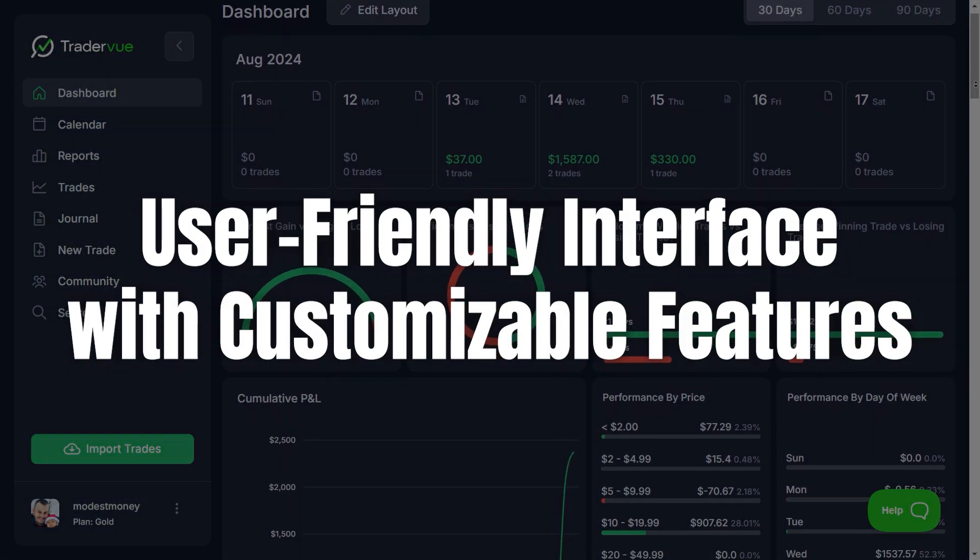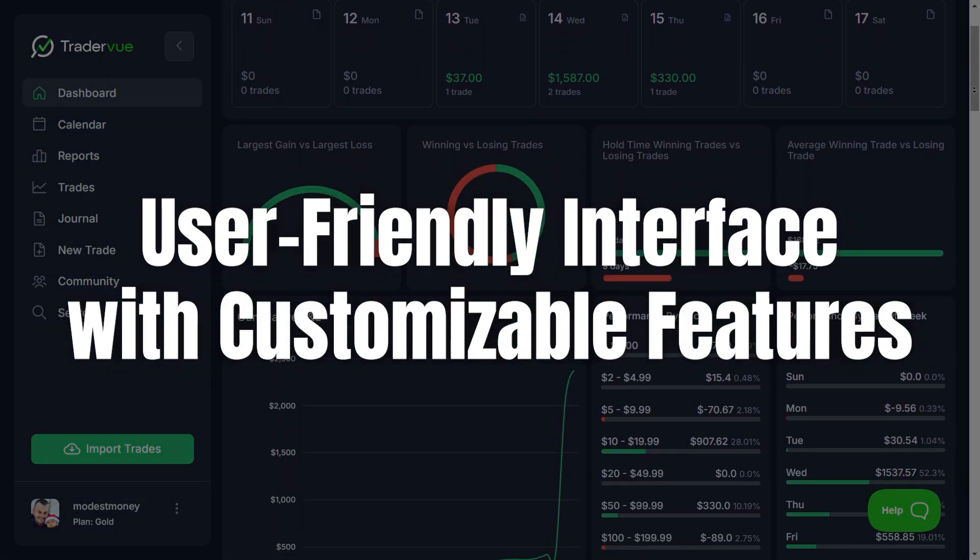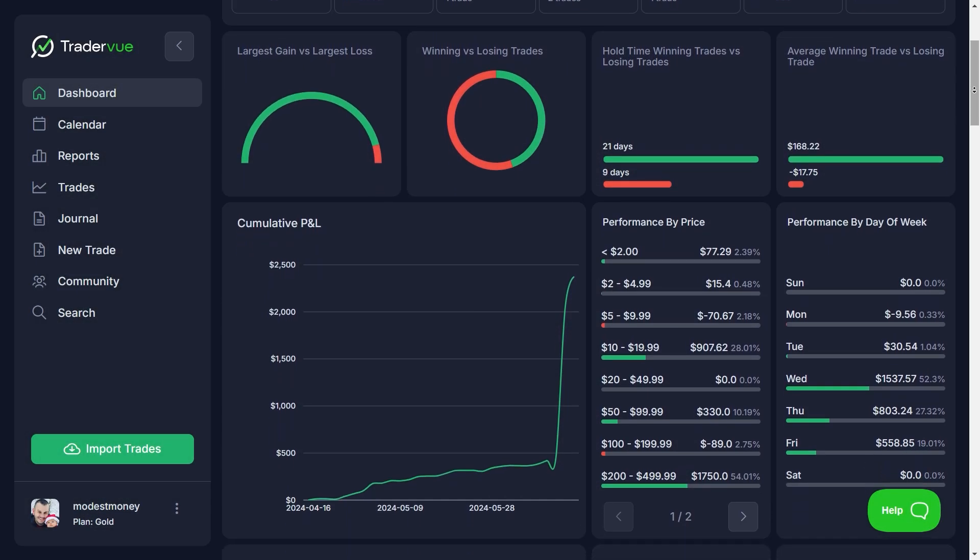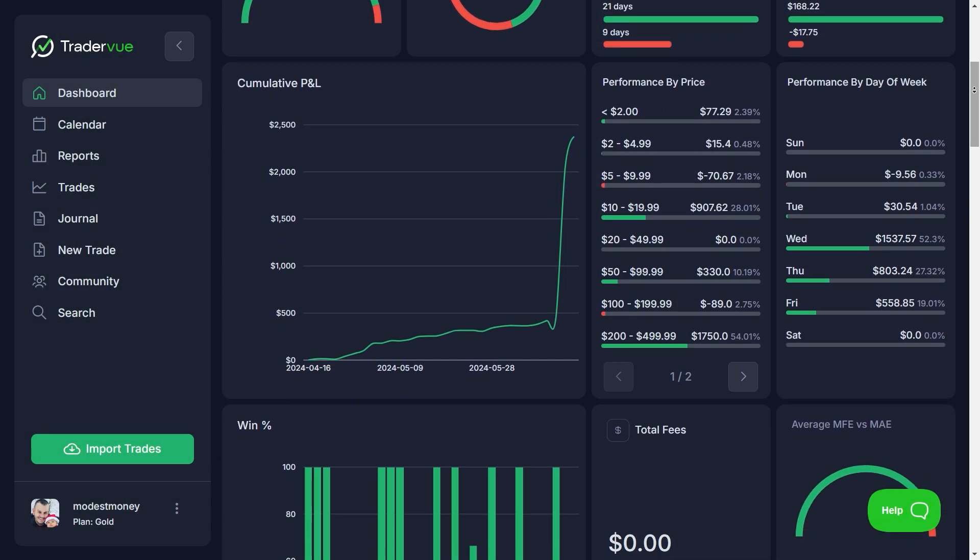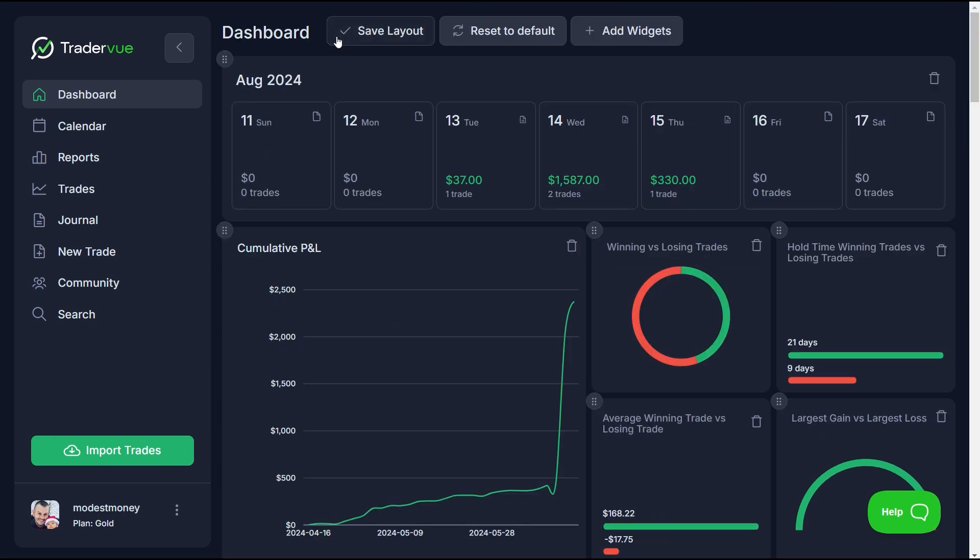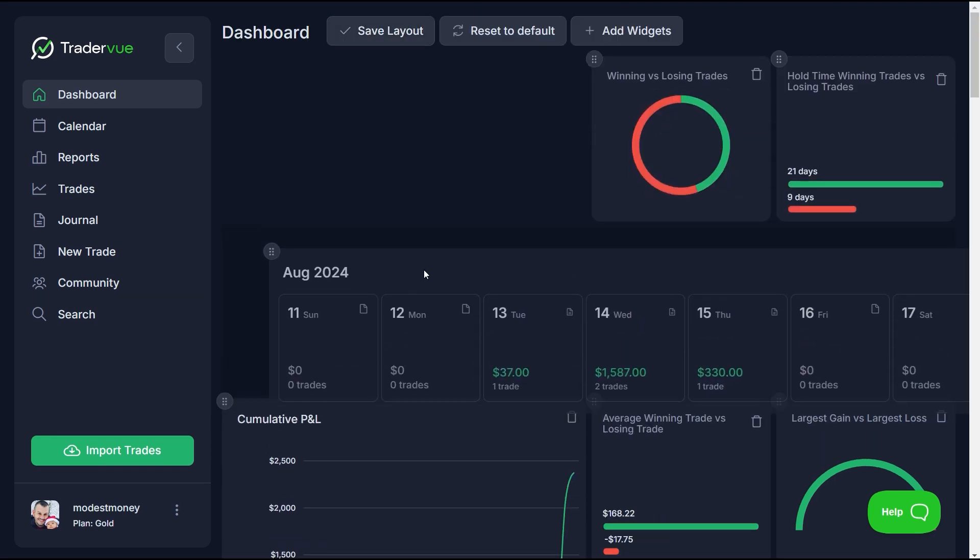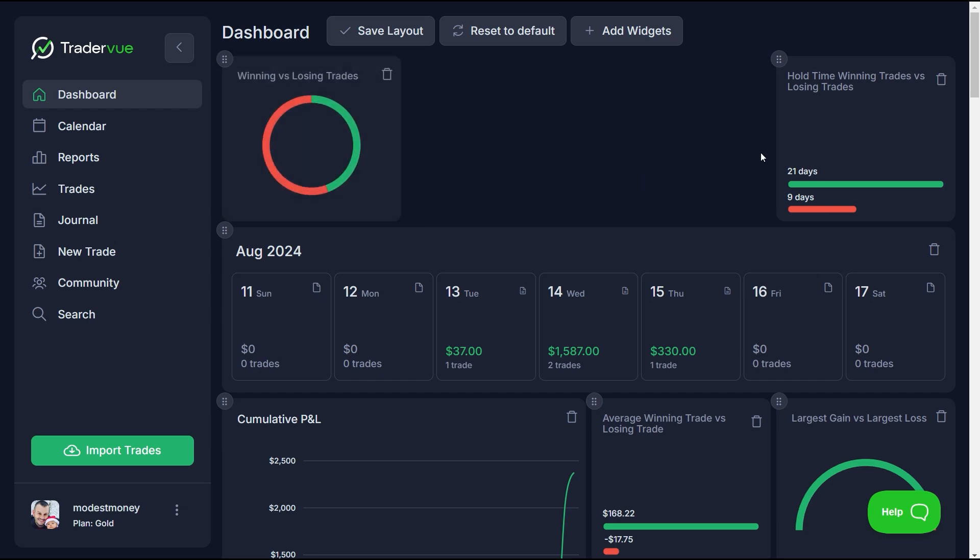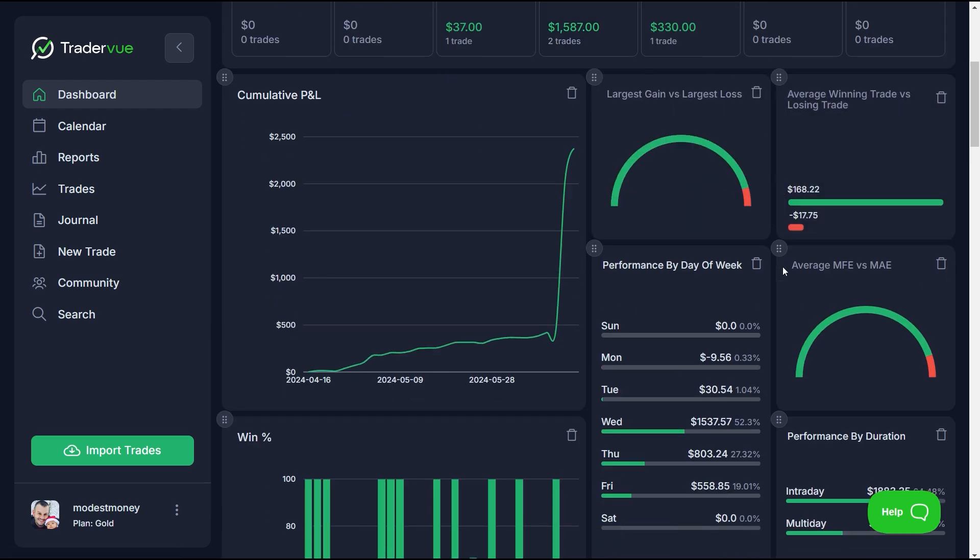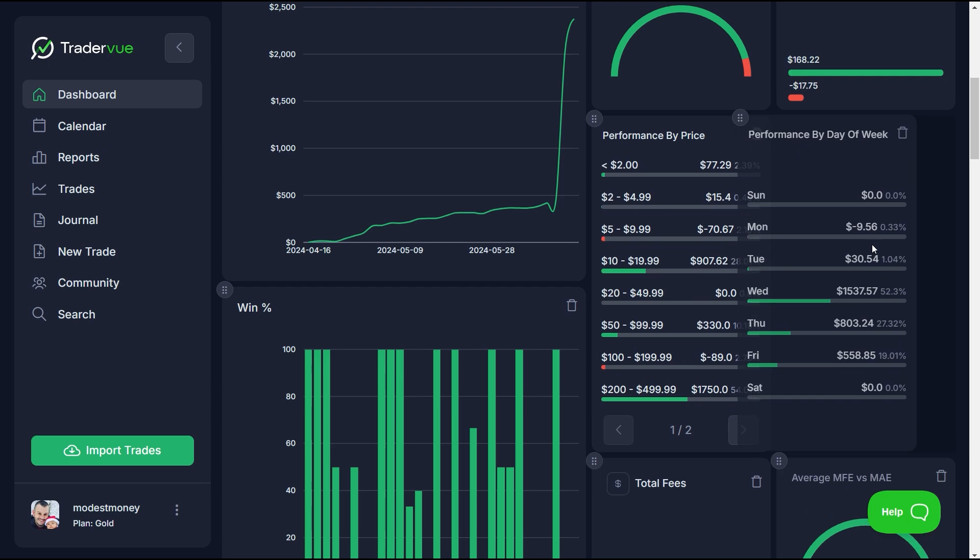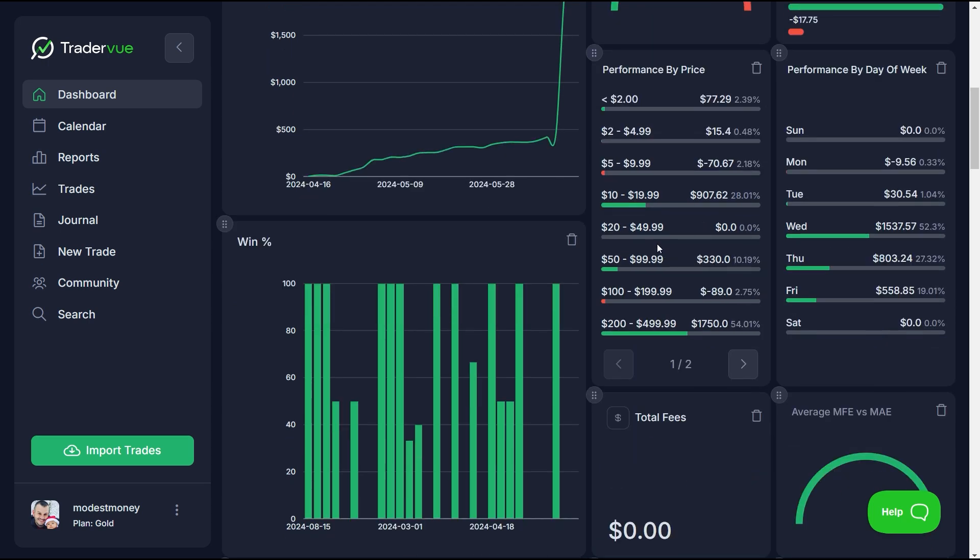TraderView is also known for its user-friendly interface. The platform is easy to navigate, even for traders who are new to trading journal software. You can customize the layout to fit your specific needs, ensuring that the most important information is always at your fingertips. This flexibility makes TraderView a great choice for both novice and experienced traders.